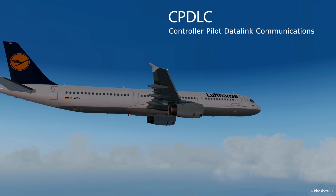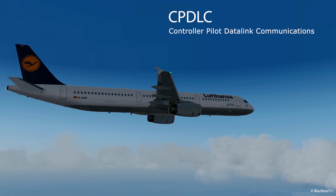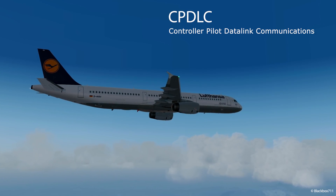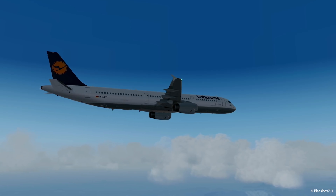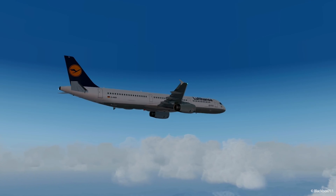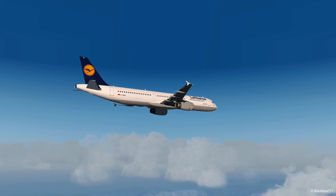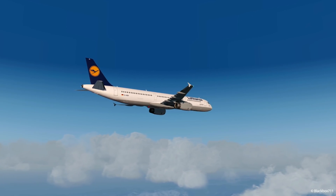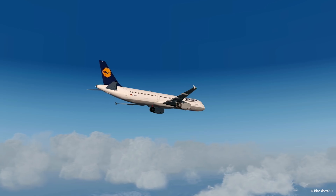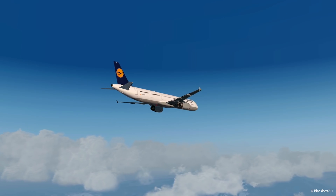CPDLC stands for Controller Pilot Data Link Communications. It provides a different means for air-ground data communication. It enables ATC to transmit certain clearances like level assignments, lateral deviations, vectoring, speed assignments, the ability to assign radio frequencies, squawk assignments, and more. Pilots on the other hand have the ability to request things like level changes, speed changes, or direct to a waypoint, for example.